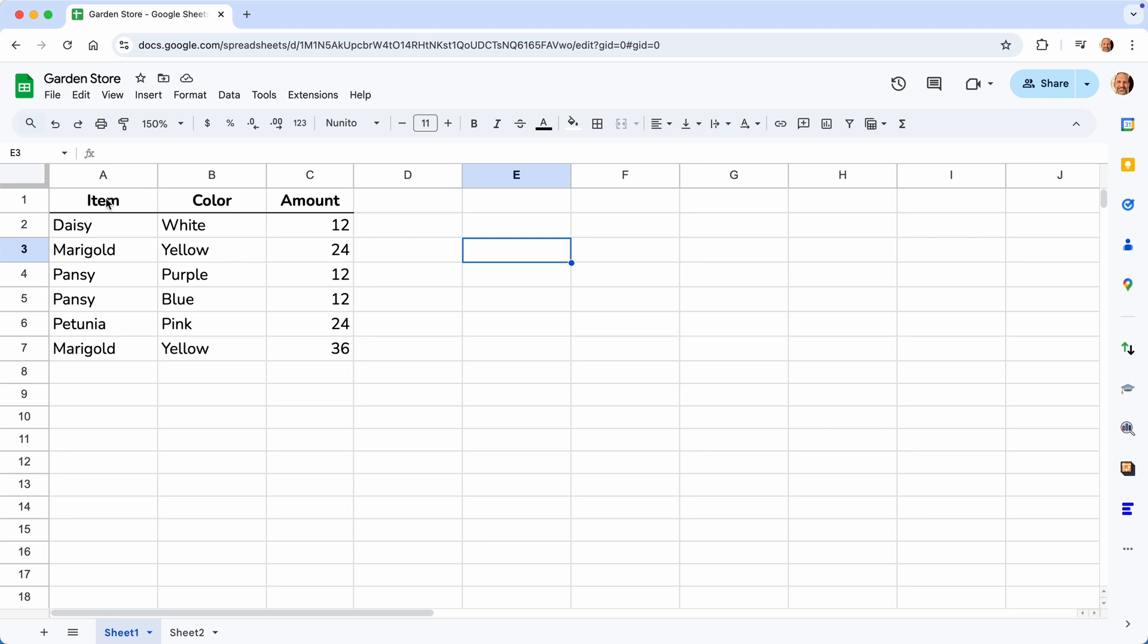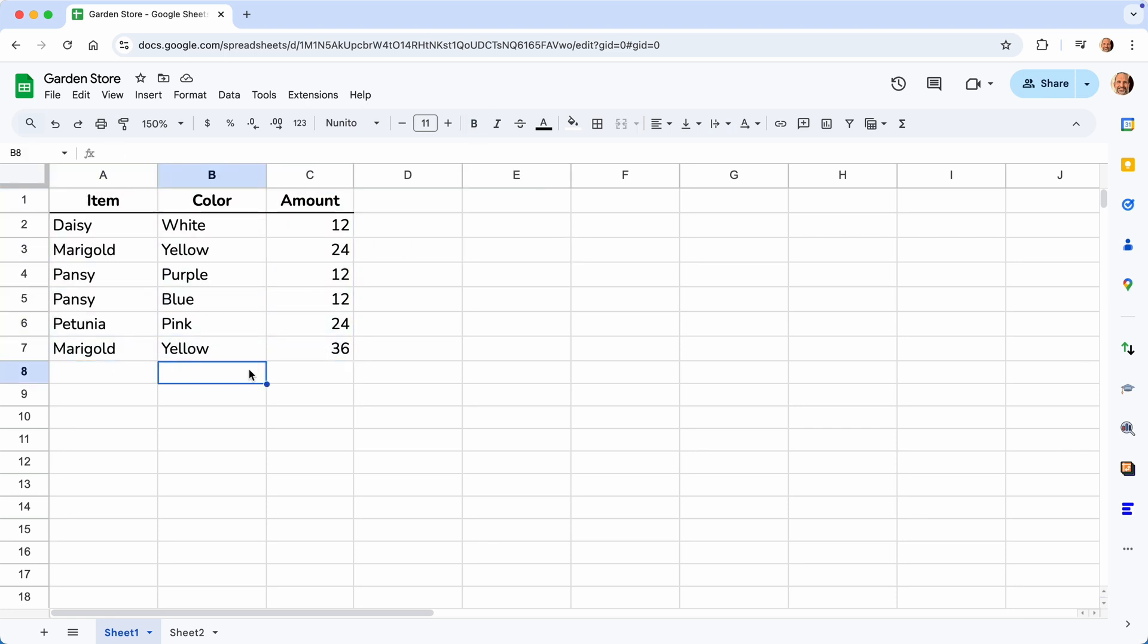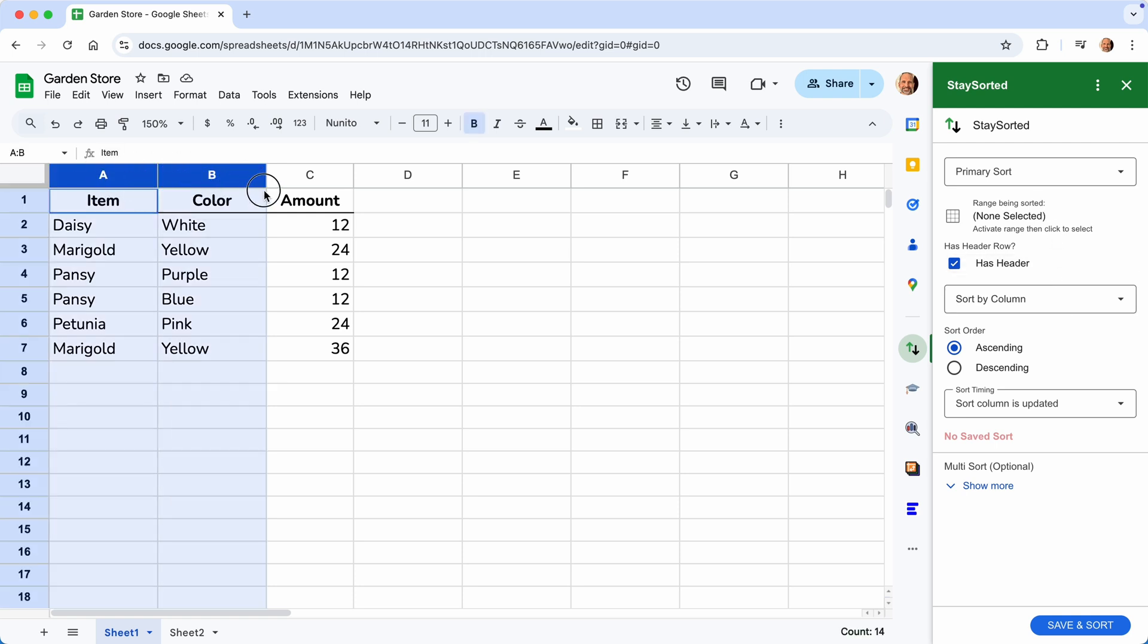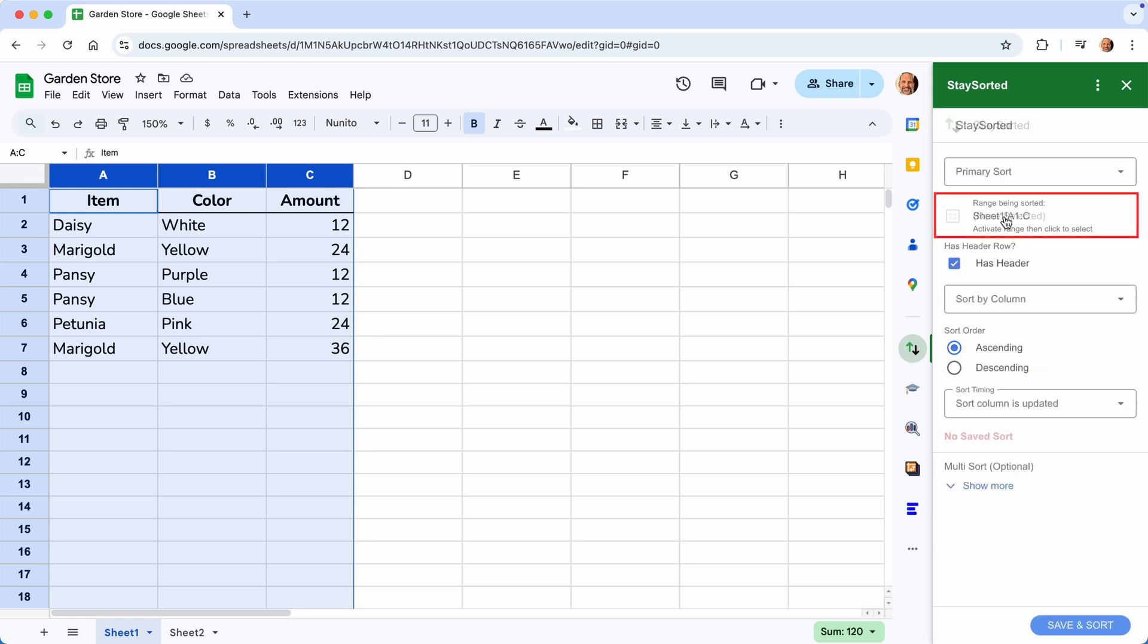What we're going to try to do is keep this data sorted. So when we add new rows at the bottom, they go to where we want them. Let's click on Stay Sorted to open the sidebar. First thing the add-on wants to know is where your data is. We'll select A through C, and we will click on the range selector.